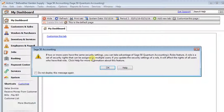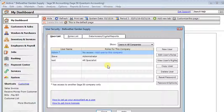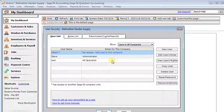And we get a message here talking about how you can take advantage of roles in Quantum if you have multiple users that should get the same rights. So we'll click OK, and that's actually the key to what's different.